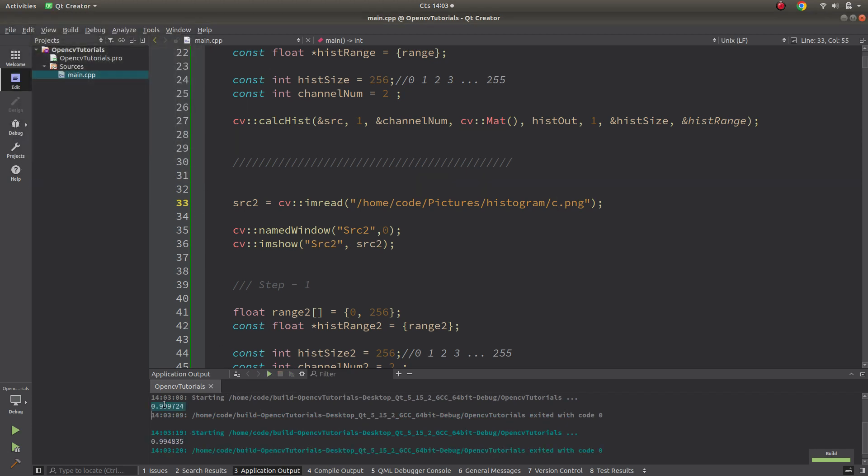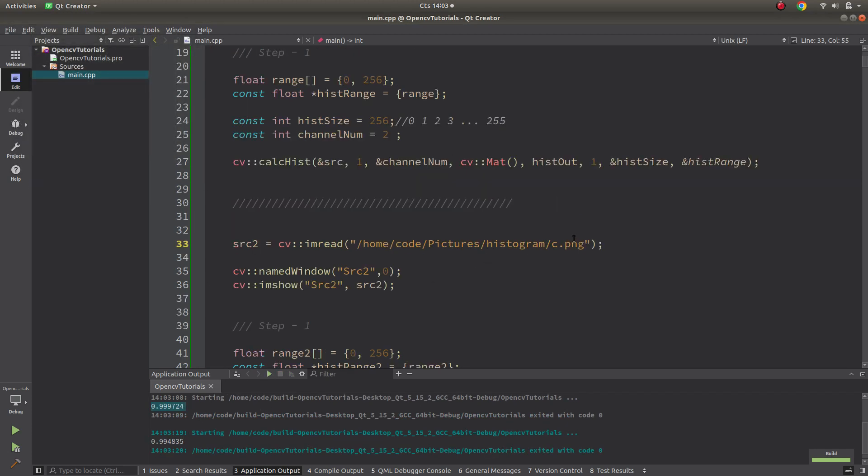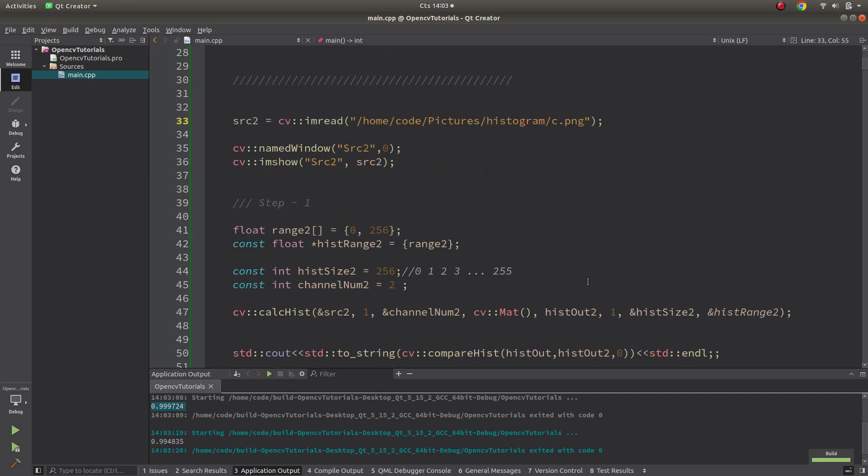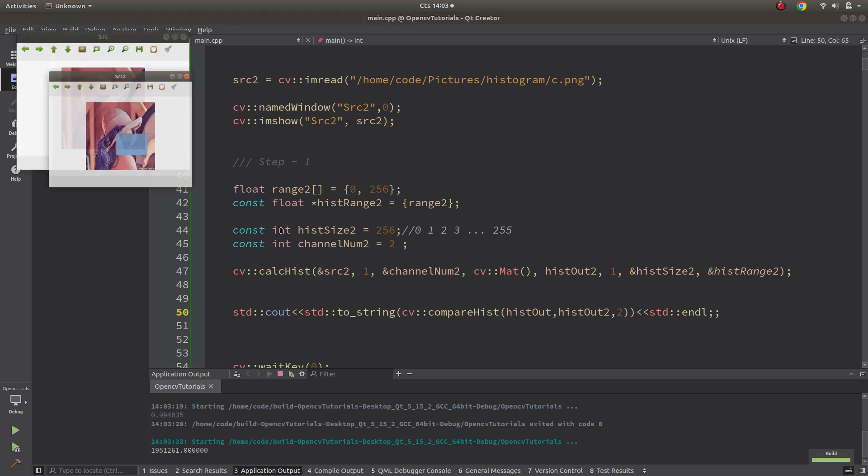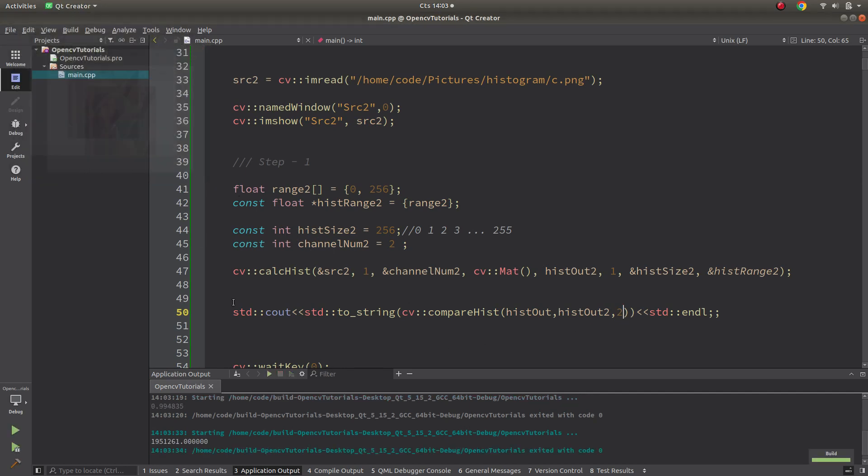It will be same also if you change to intersection method, which is zero one two enumerator. Let's call that. This is bigger results, but if I'm making this one, it will be more bigger results than this one.